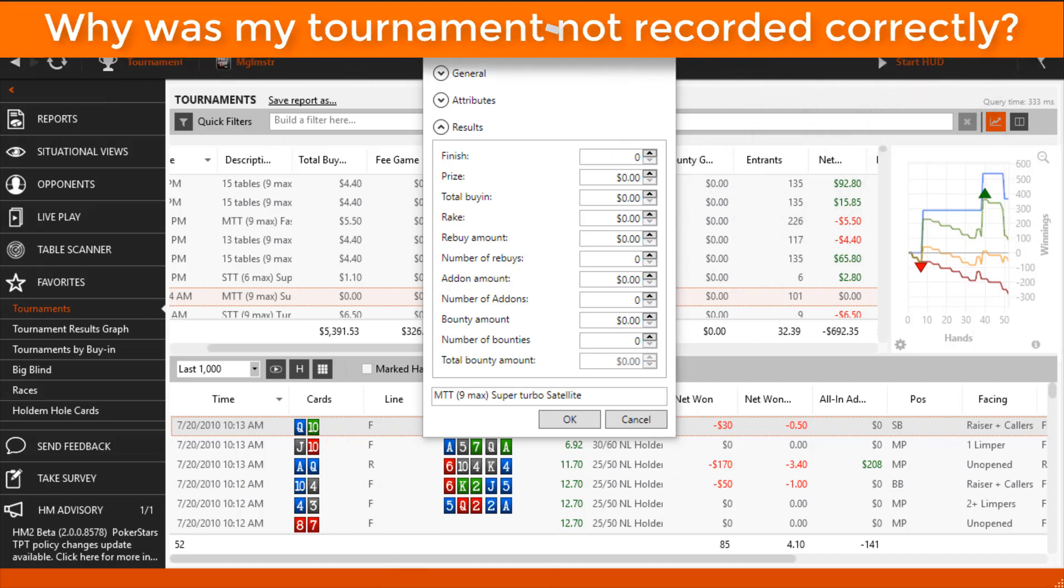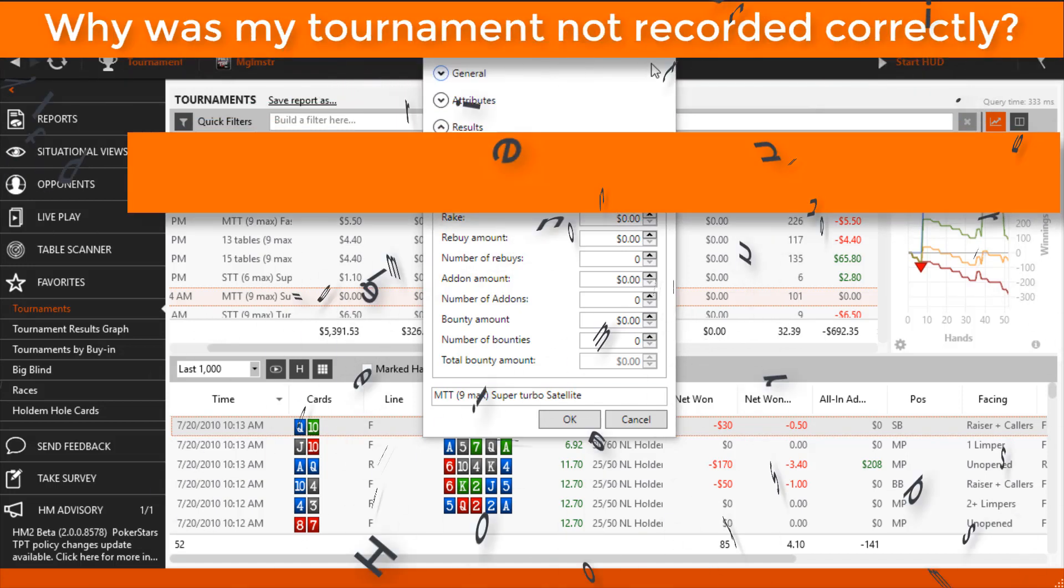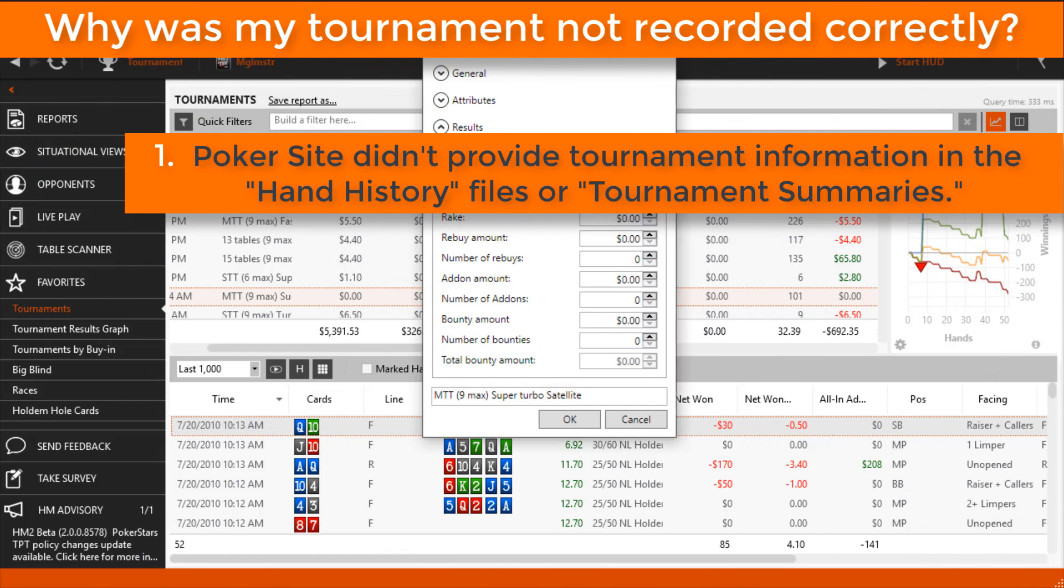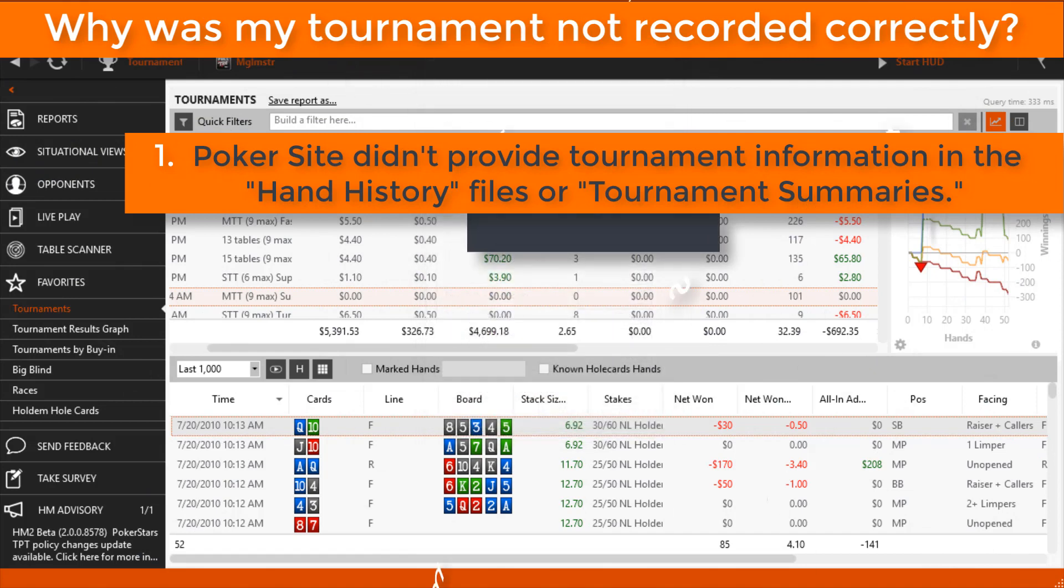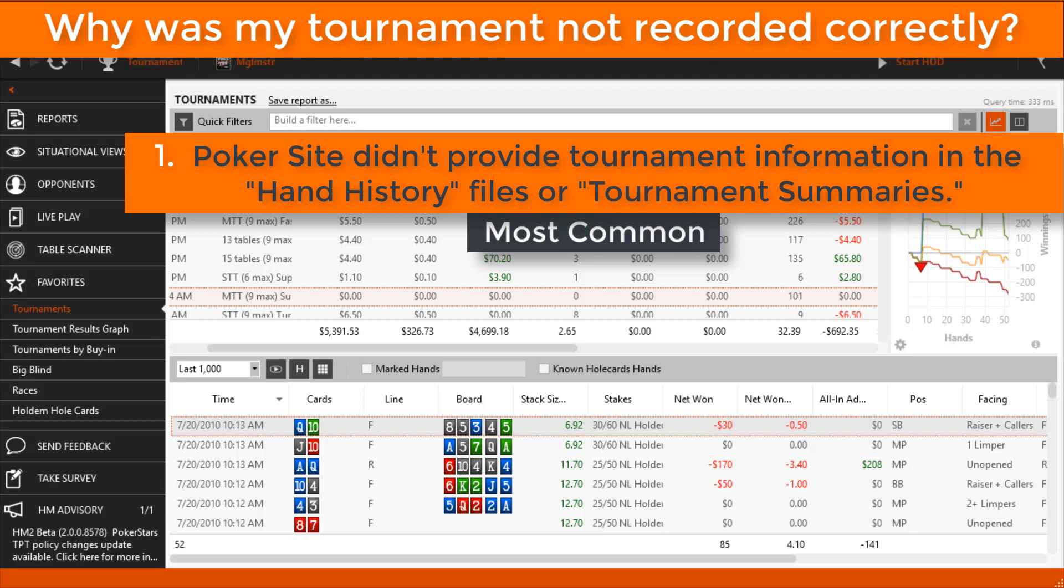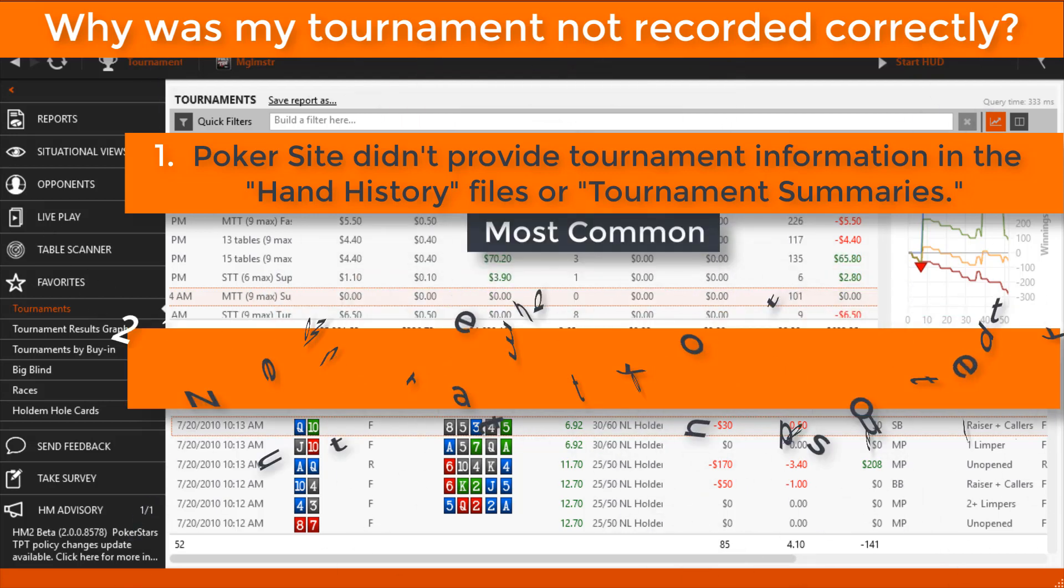The main reason a tournament doesn't get recorded correctly is because the poker site you are playing on doesn't provide tournament summaries with the hand history files. Some poker sites will email you tournament summaries that can be imported into HM3, and you can import them just like a hand history file.